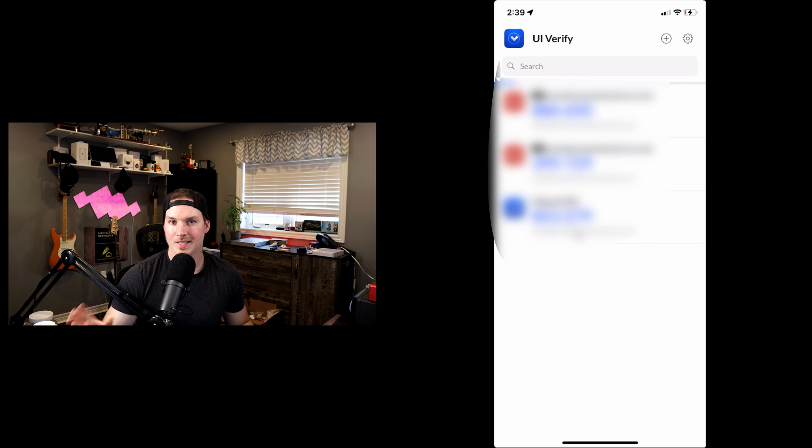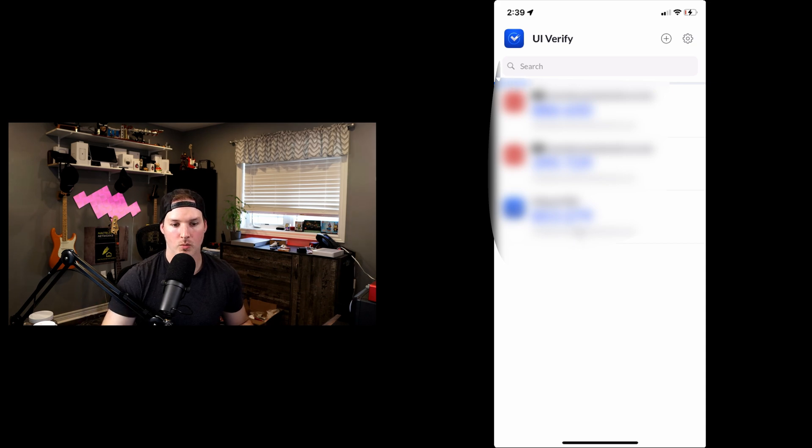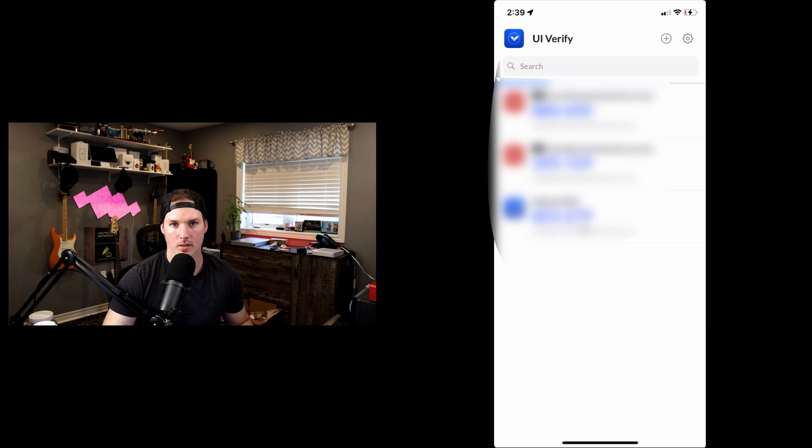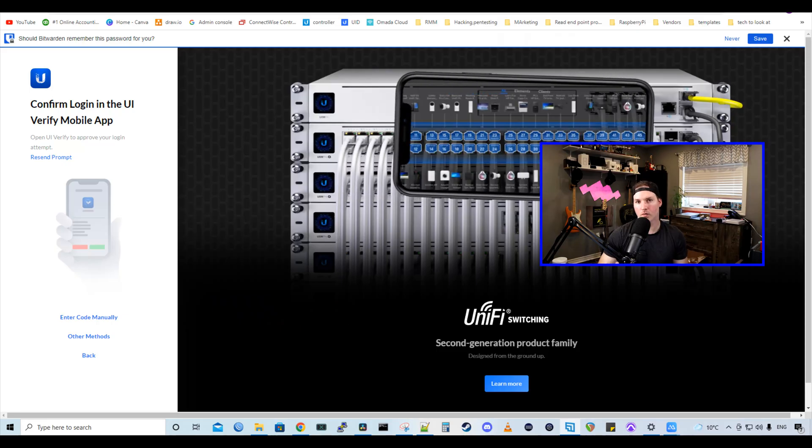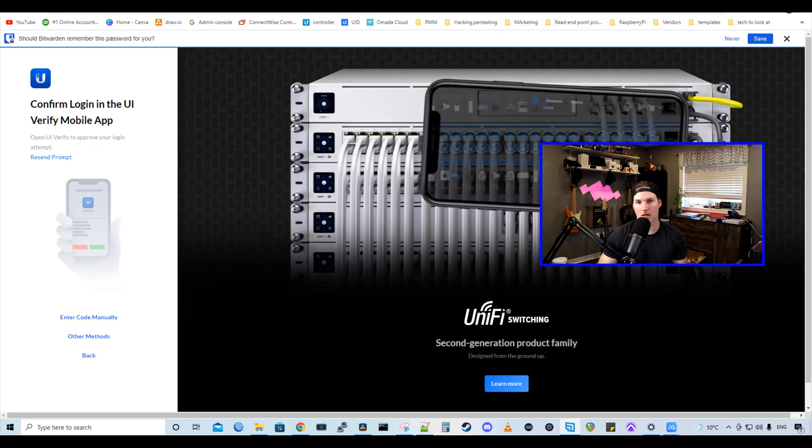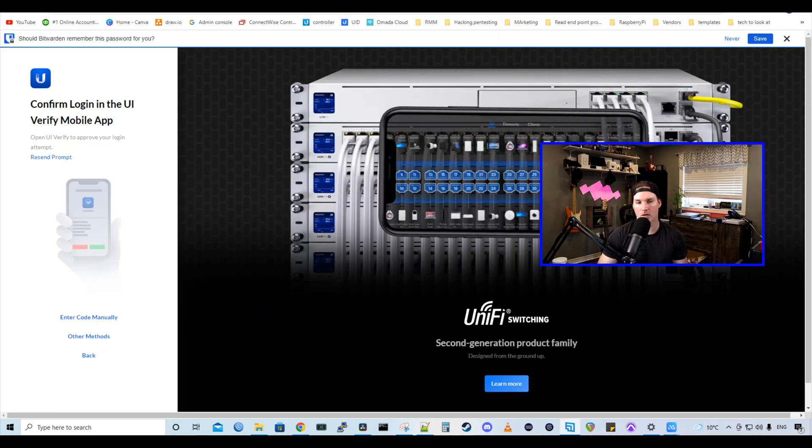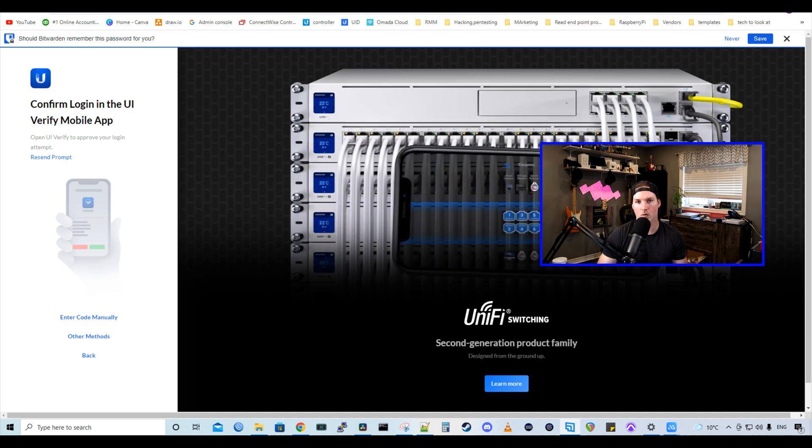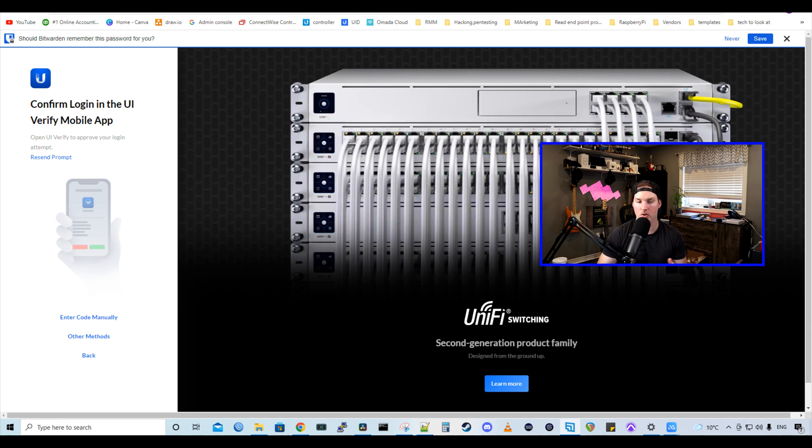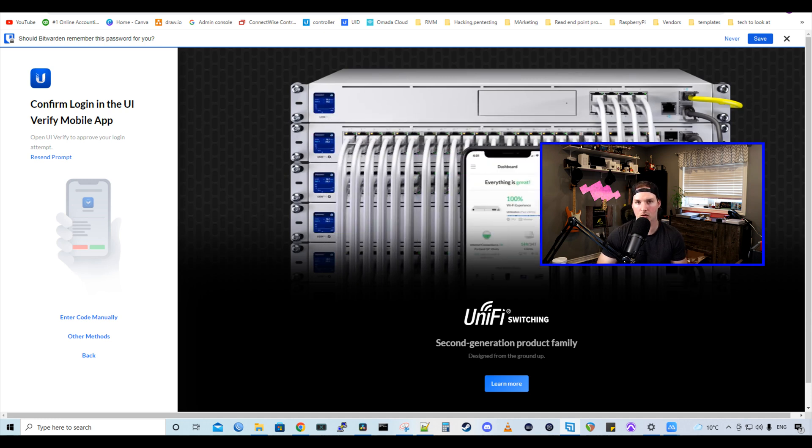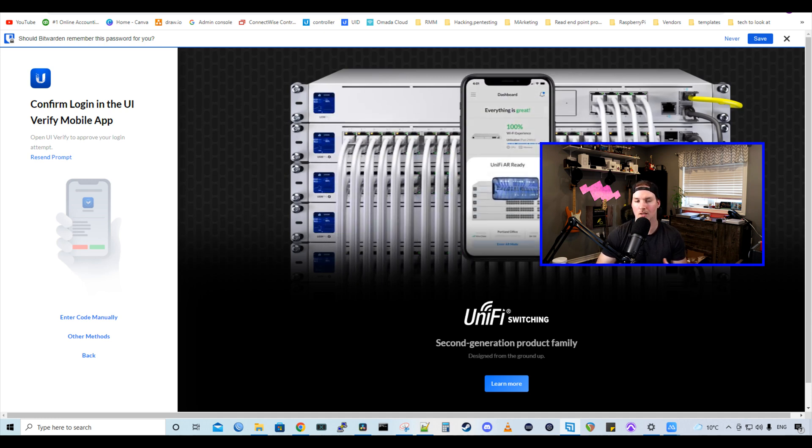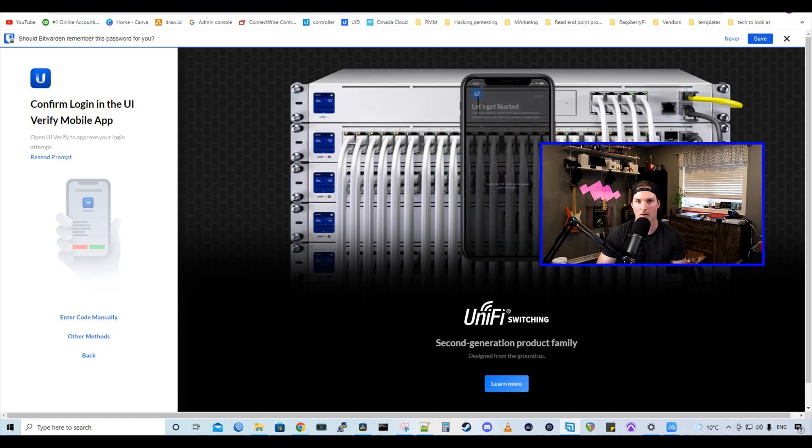Also, if it doesn't work with the push notification, we could still always put that six digit code in to be able to log in. The same goes for if you're trying to log into unify.ui.com. It will ask you for the code or you could hit that push notification that will allow you in.